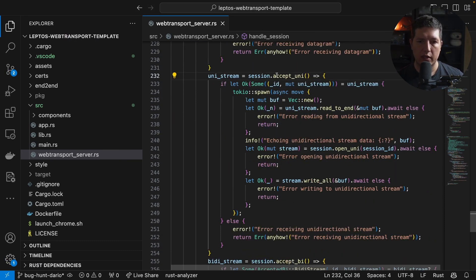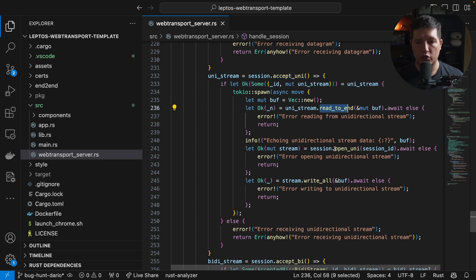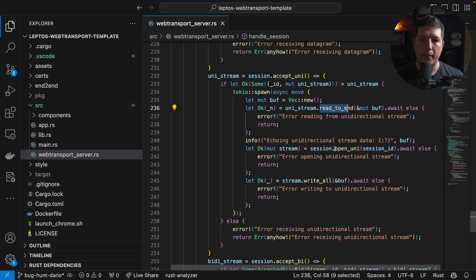We see that we receive a unidirectional stream, we read it until the end, and then we proceed to open a server-side initiated uni stream to the UI. That means that the server initiates the connection.